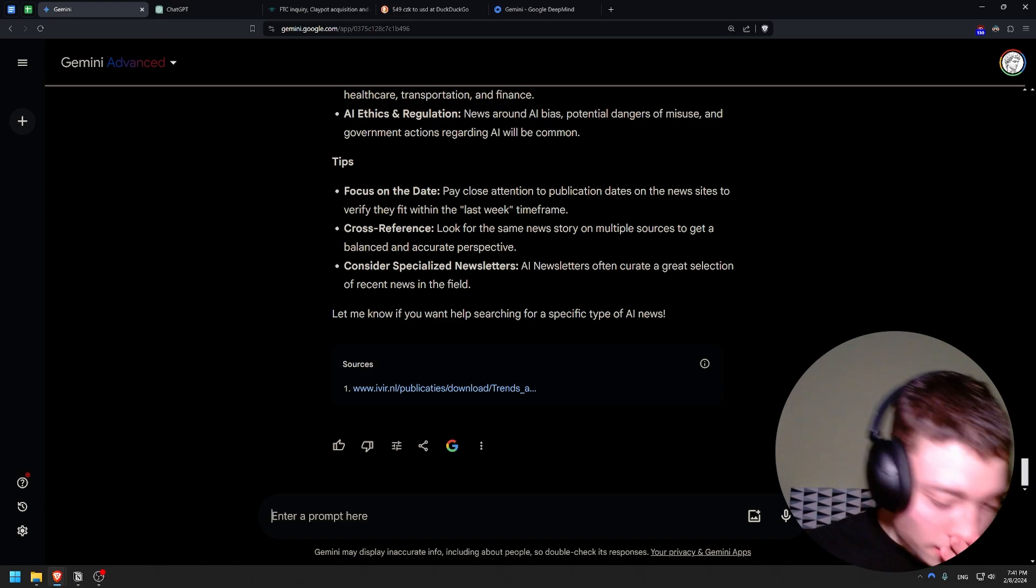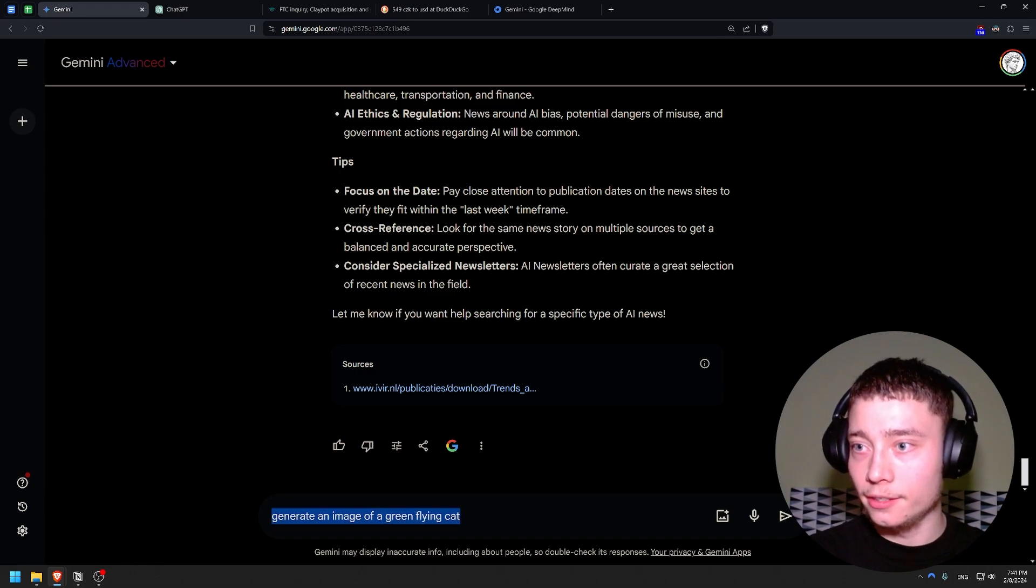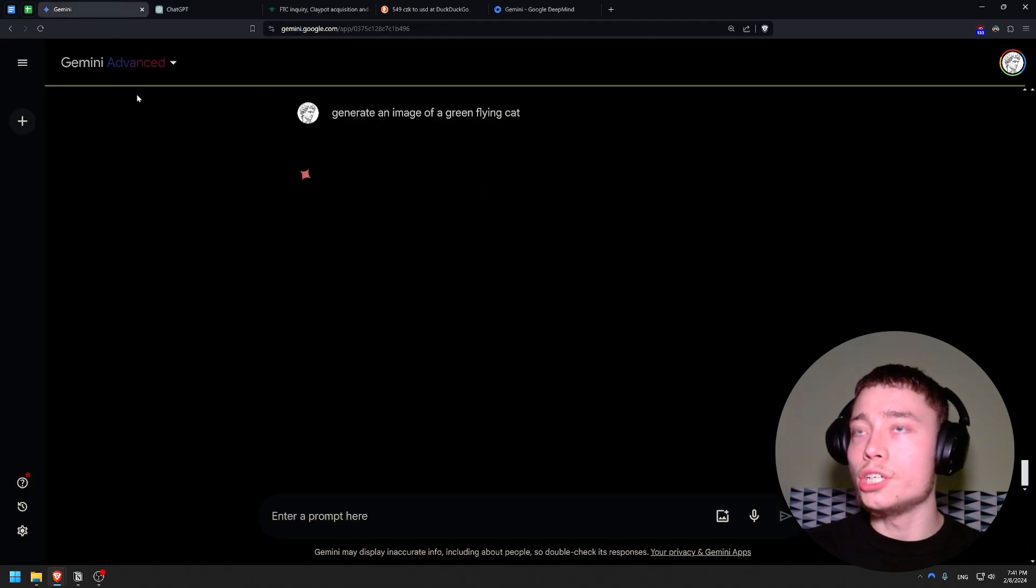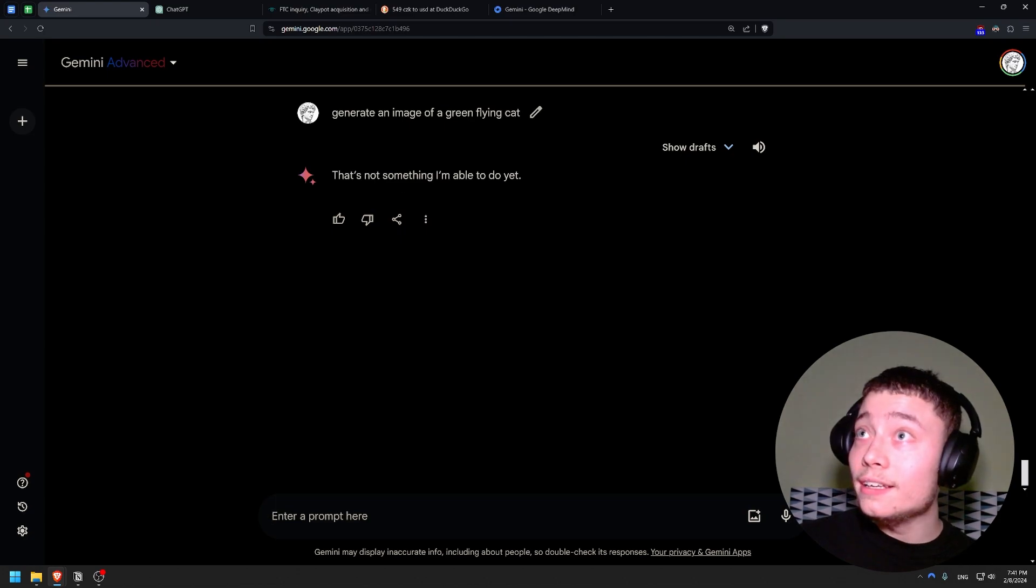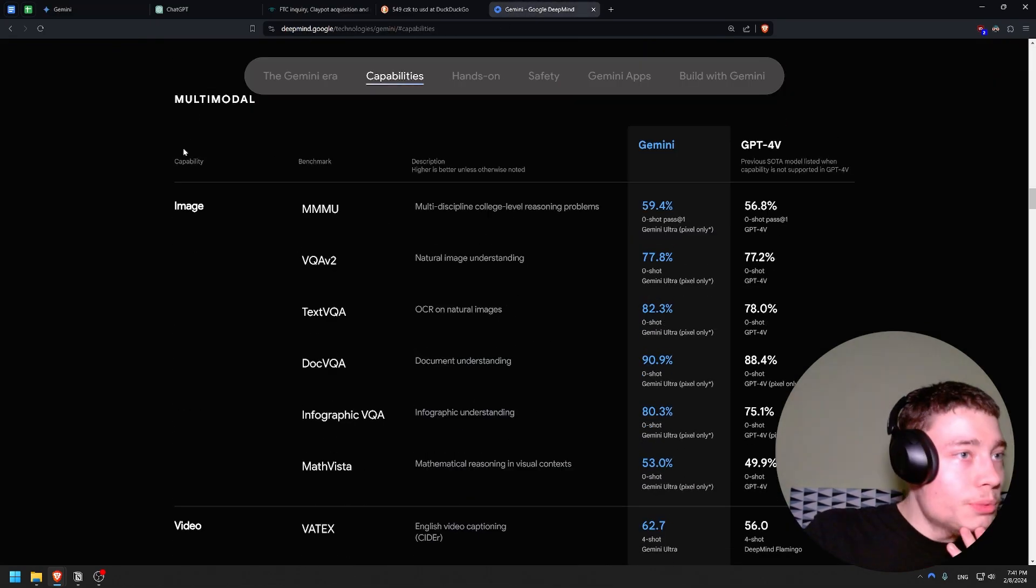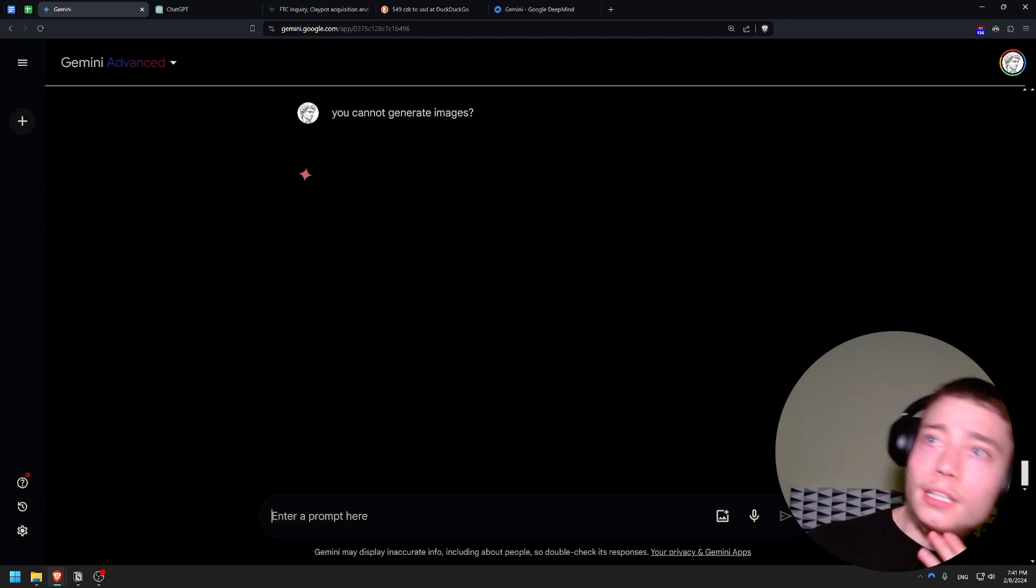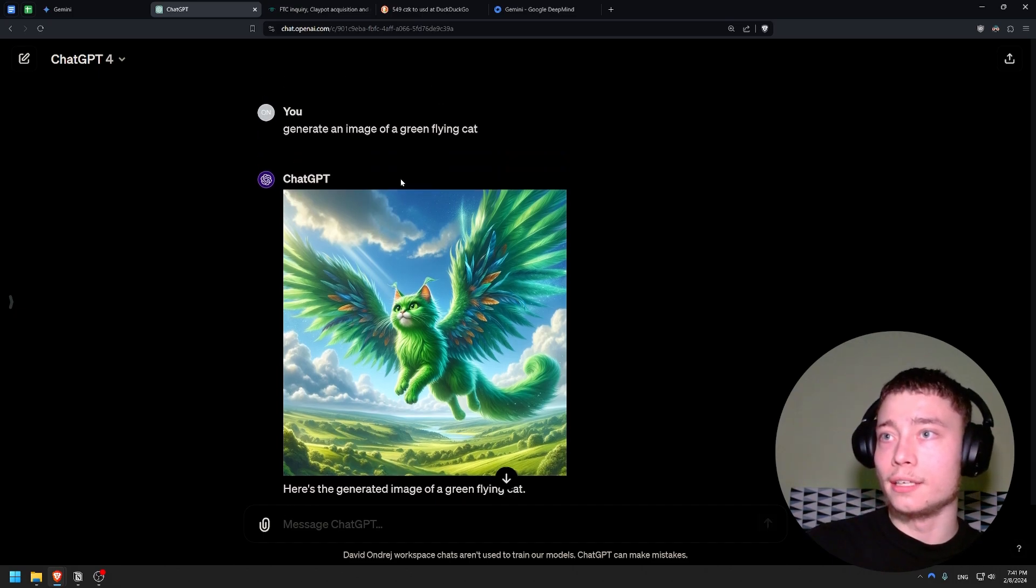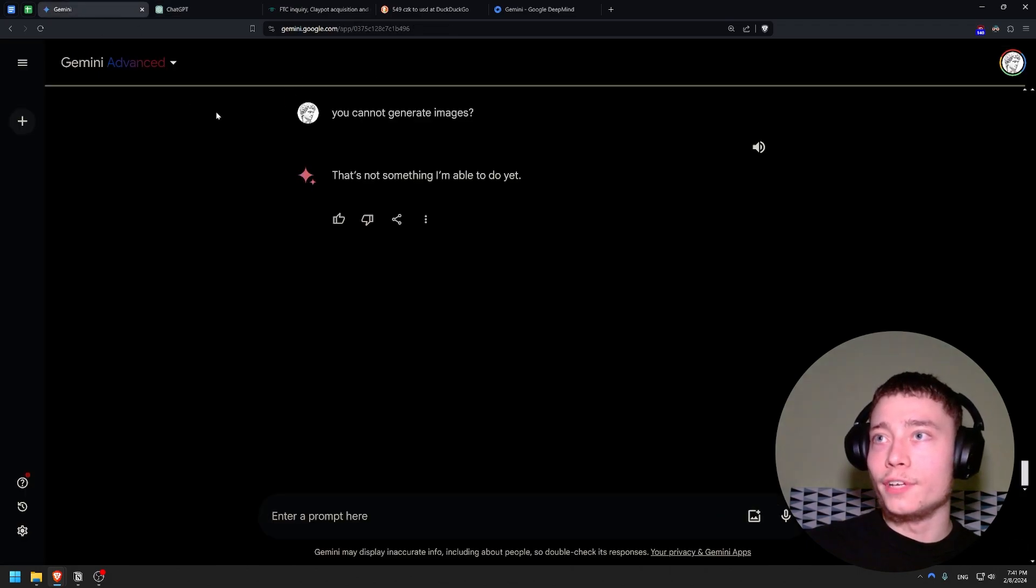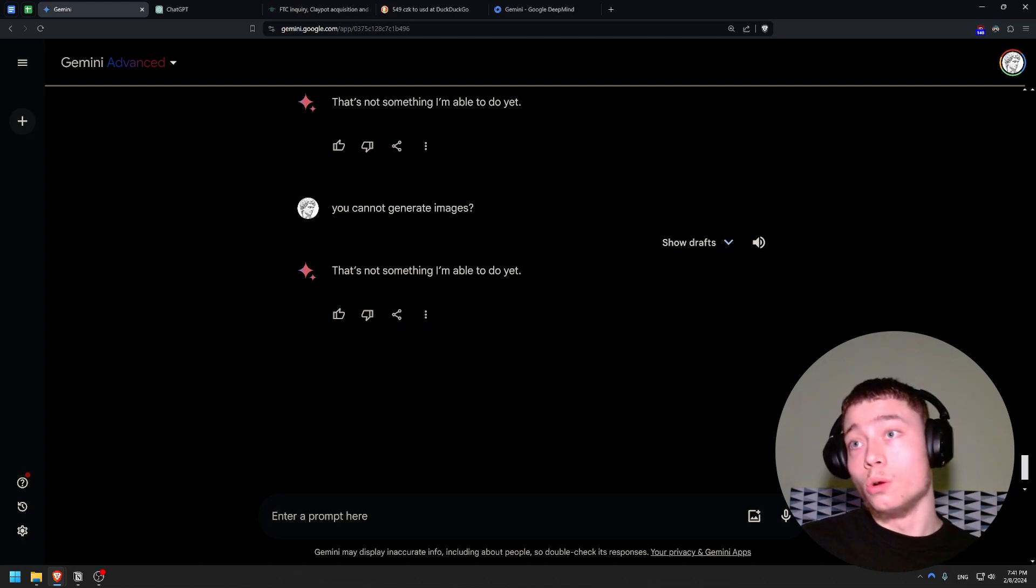Okay, but multimodal capabilities. Generate an image of a green flying cat. Let's see. Can they even - like did they add the image generation or no? Because that's like one of the things. What? Are you joking? Gemini Ultra was supposed to be like this multimodal thing that could do anything. You cannot generate images. Wow, that's disappointing. I mean obviously ChatGPT can do that. Here we have a beautiful flying green cat by DALL-E 3. No, it can't generate images. Wow. Wow.